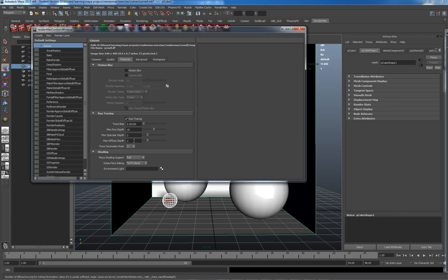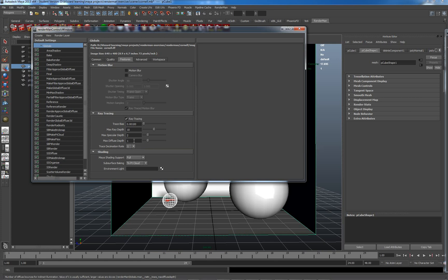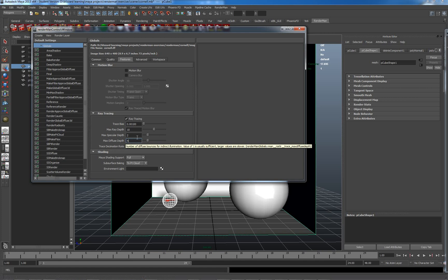If I hover over this max diffuse depth here, we'll see the number of diffuse bounces for indirect illumination value of 1 is usually sufficient, larger values are slower. In this scene, most of my materials are matte materials, and matte materials reflect most light through the diffuse channel. So, I need to actually have a bit more bounces here, so we get some more light rays coming around.